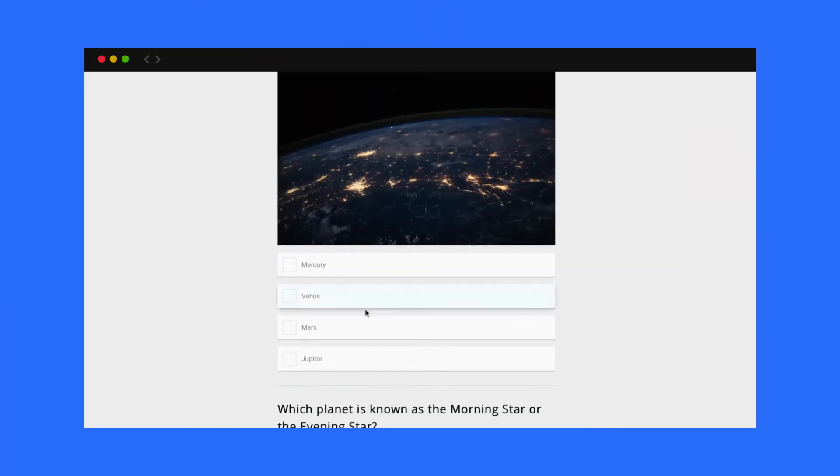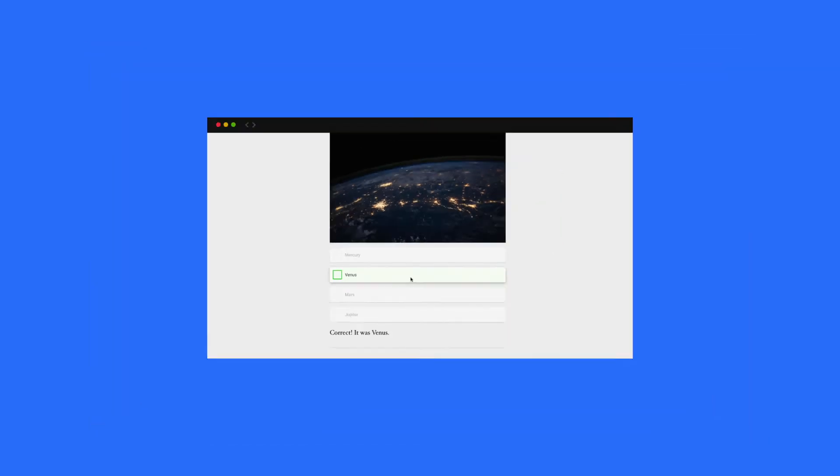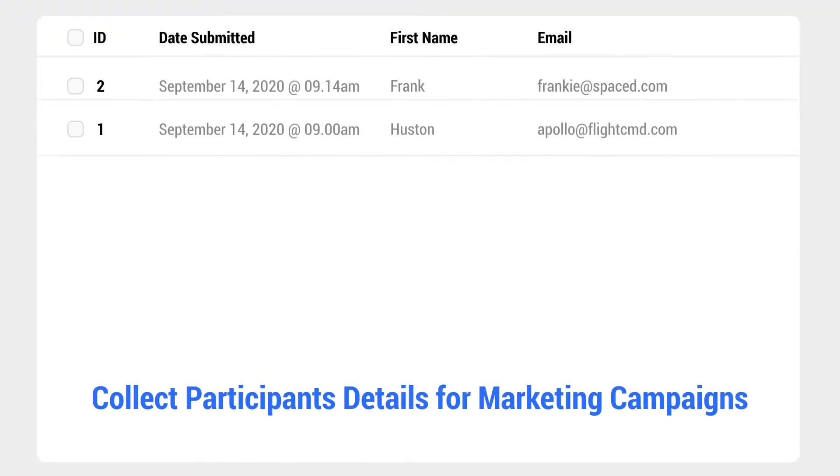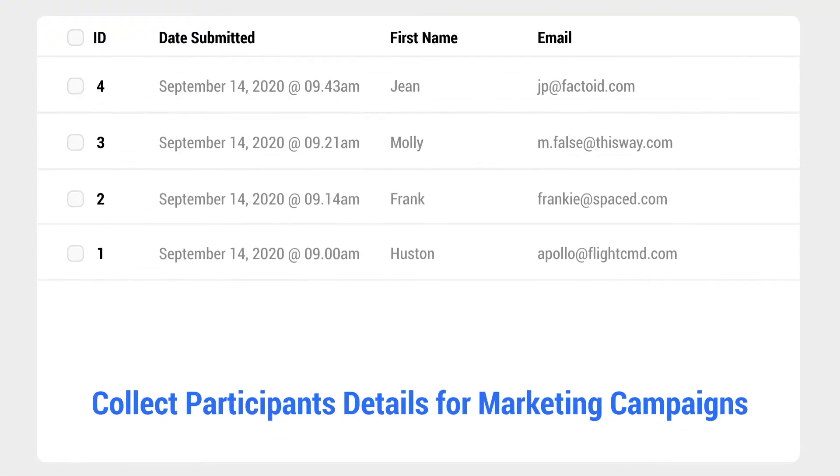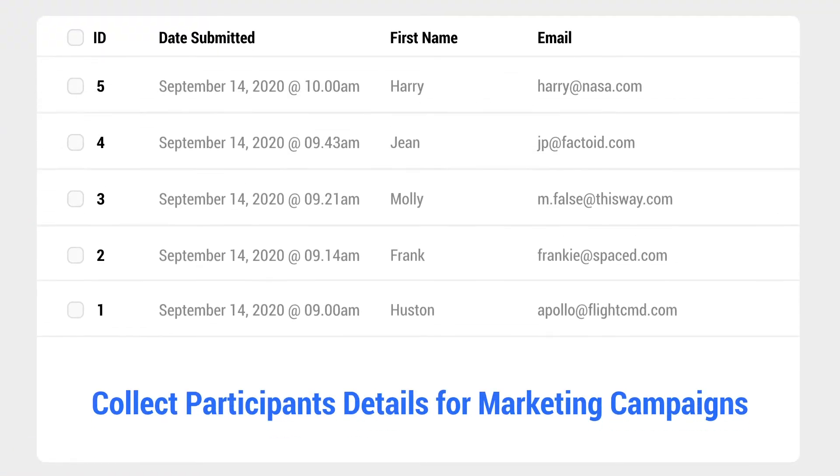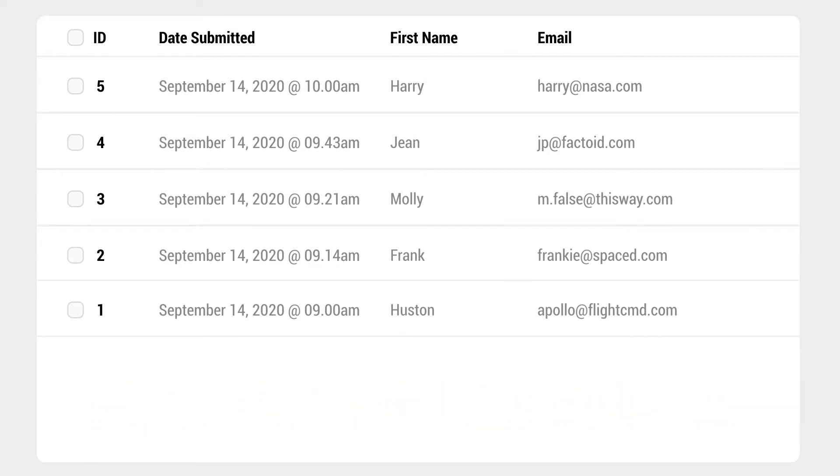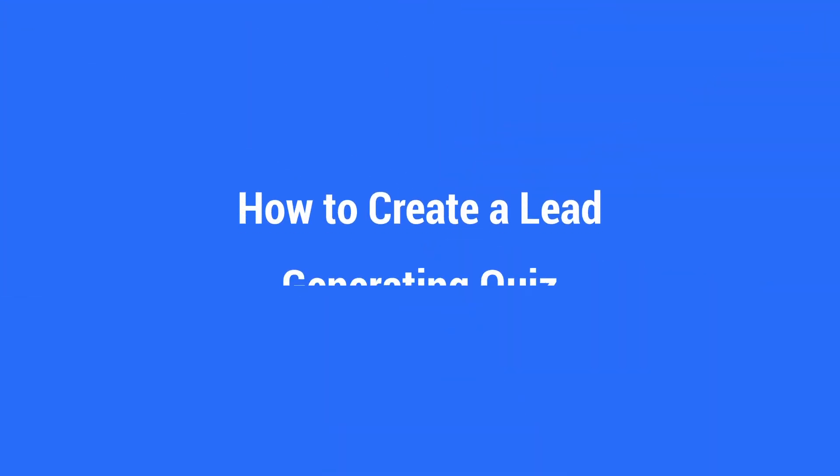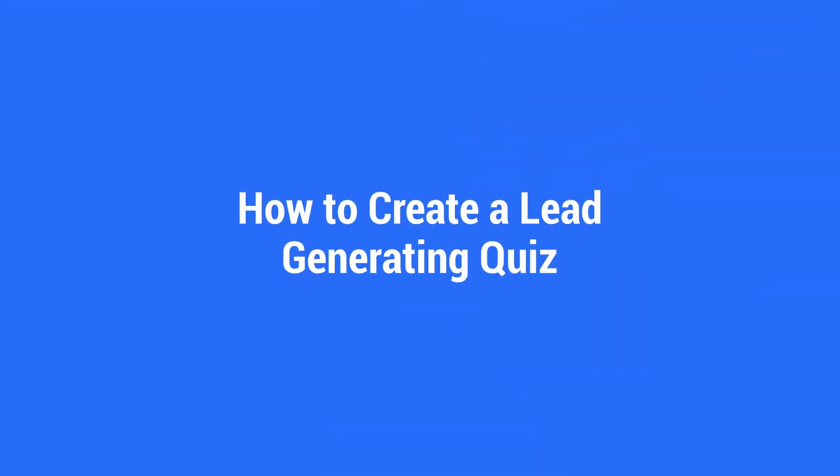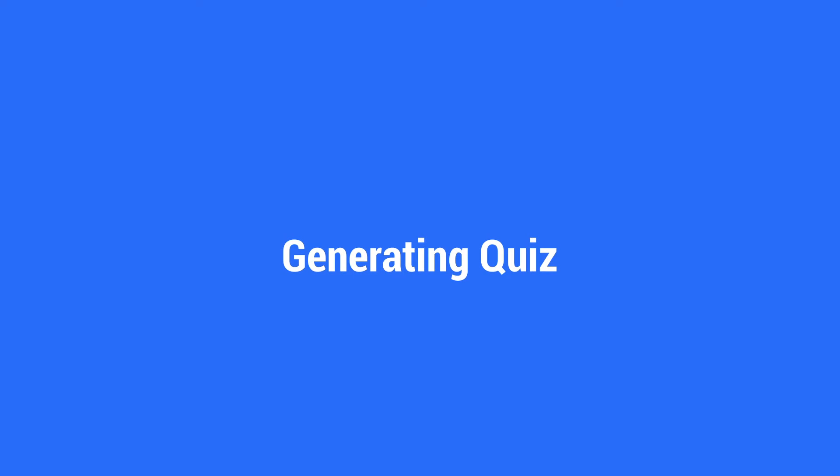With this awesome update to Quizzes, you can now collect participants' details such as their name and email address for future marketing campaigns. So let's walk through how we can quickly create a lead generating quiz.